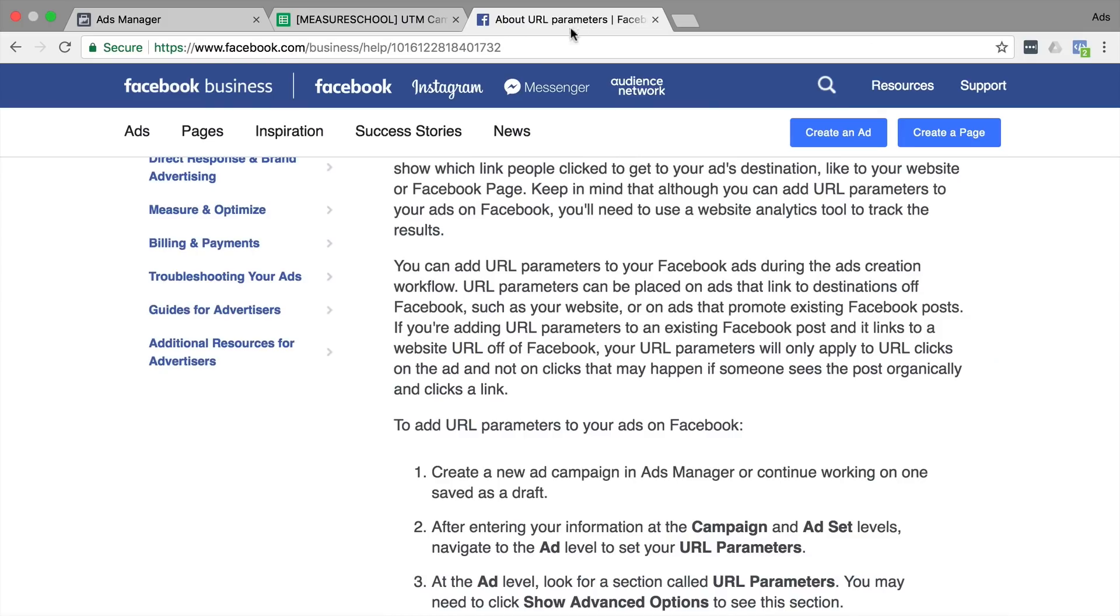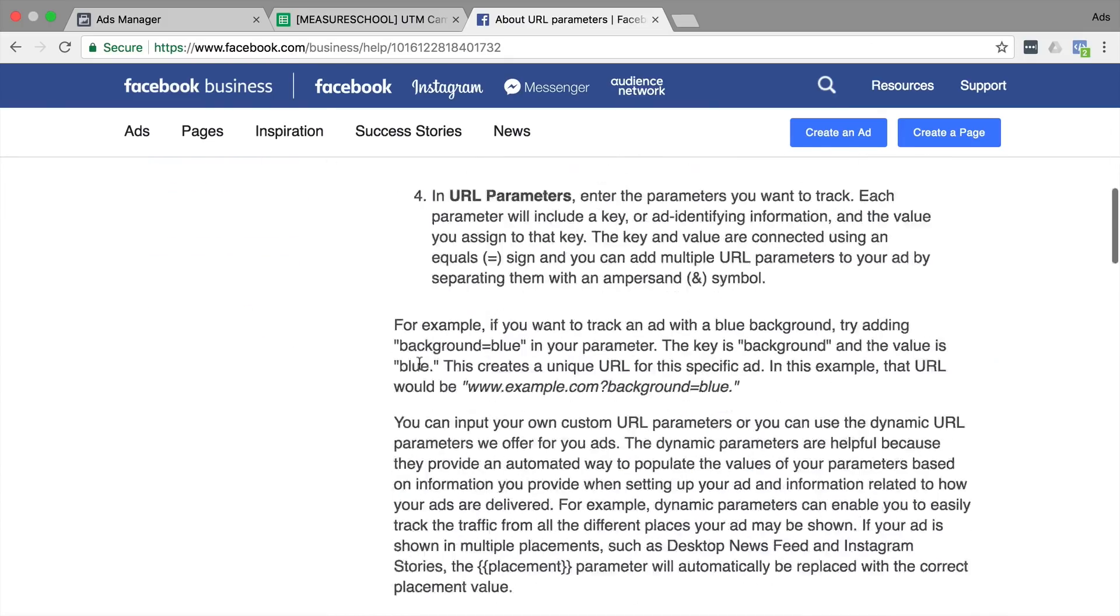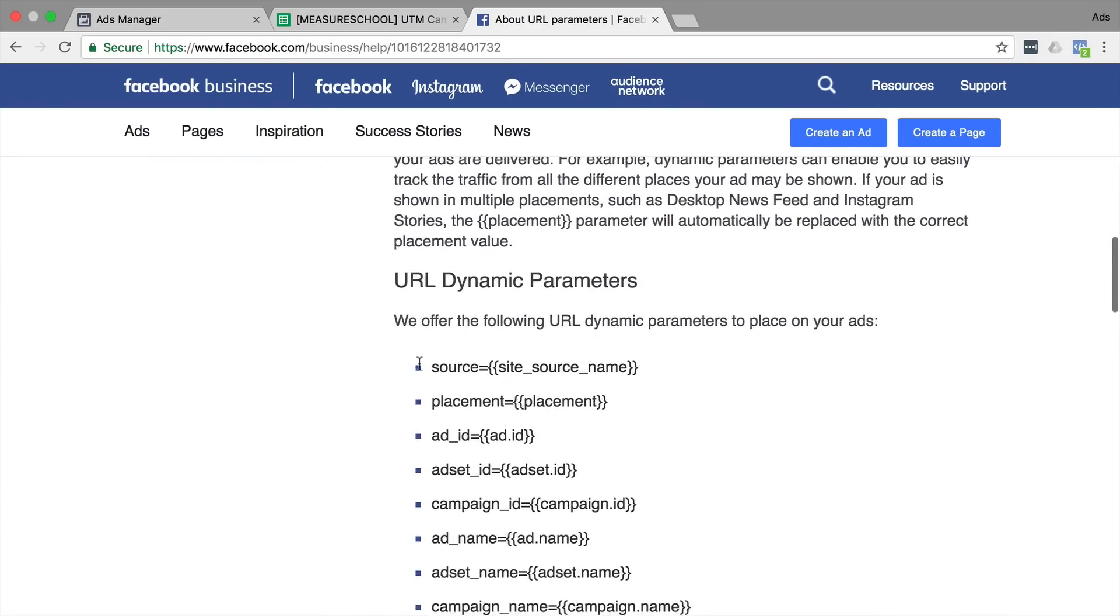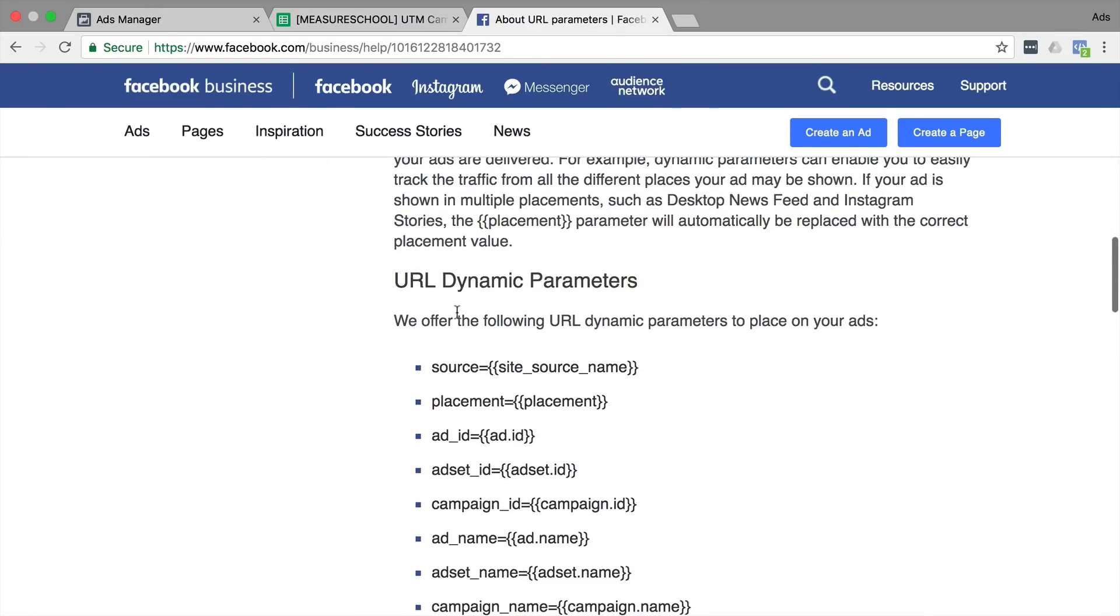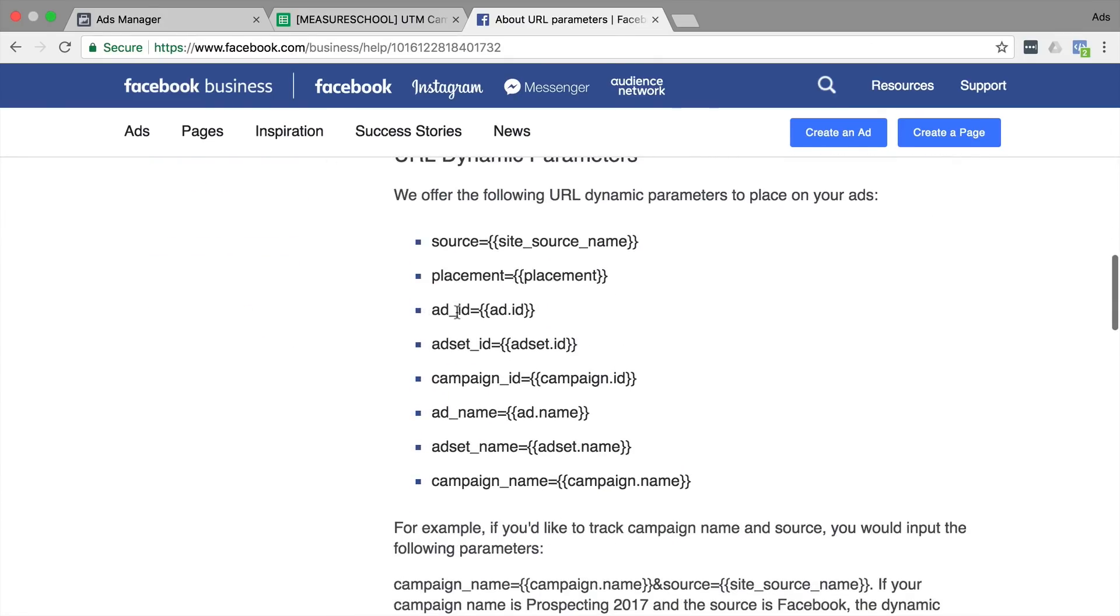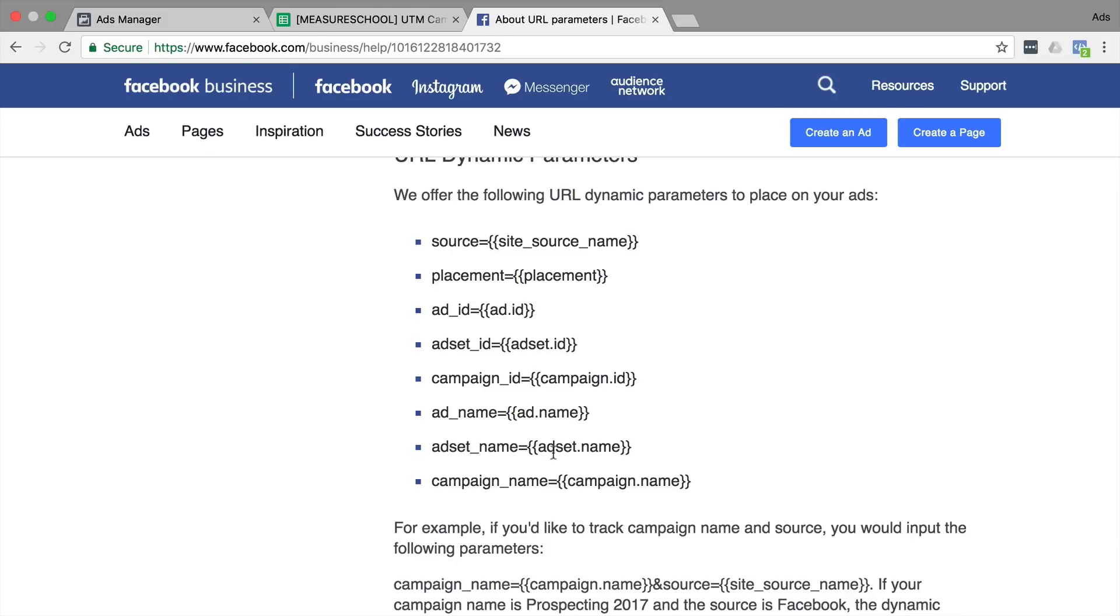Luckily, Facebook has a new feature called the dynamic parameters for your URLs and these look as follows. You can simply now take these two curly brackets and input site source name, placement, ad ID, ad set ID, campaign name ID, ad name and so on instead of the actual name. And Facebook ads will automatically replace this in your URL parameters.